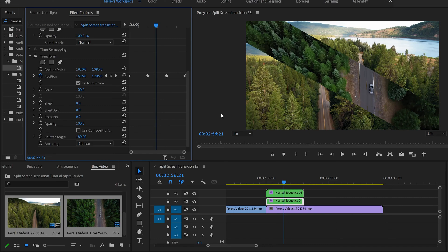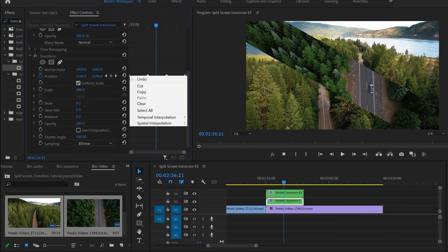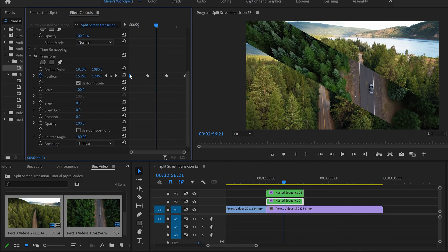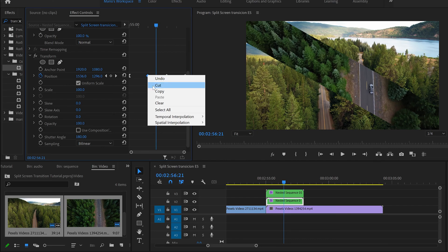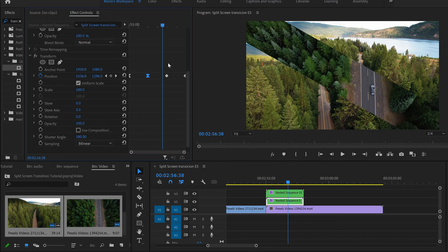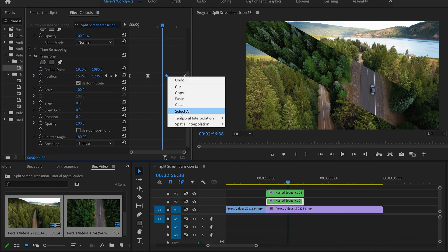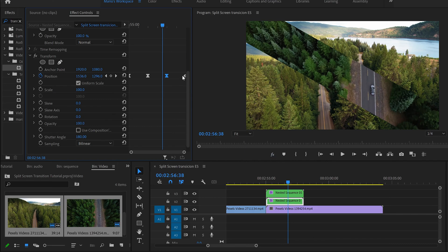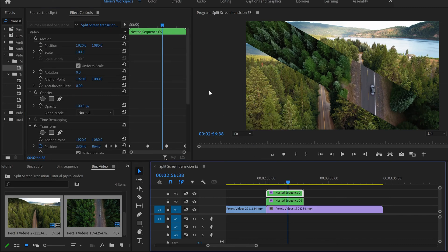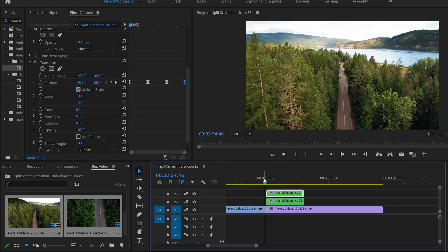Last touches — let's smooth the transition so it's not too harsh. Select the first keyframe, right-click, go to Temporal Interpolation, and set it to Easy Out, because the transition is coming out of this keyframe. On the next static keyframe set Easy In, and on the final keyframe set Easy Out then Easy In accordingly. Do the same for the other video and we're done — look how cool it is!